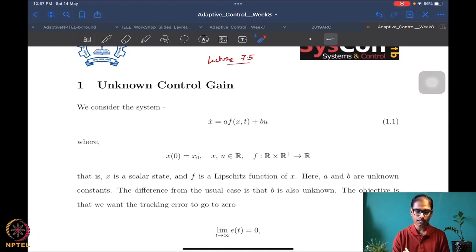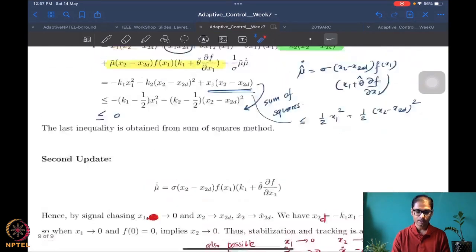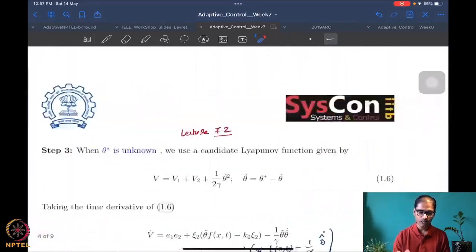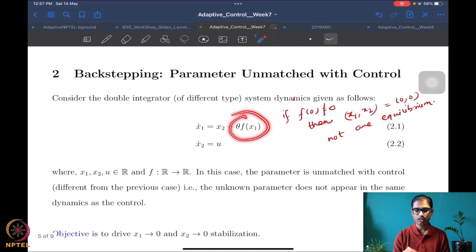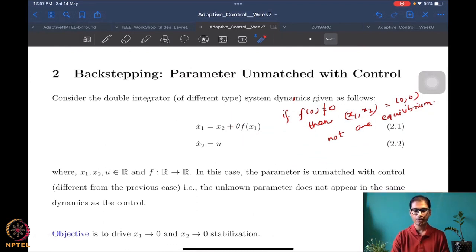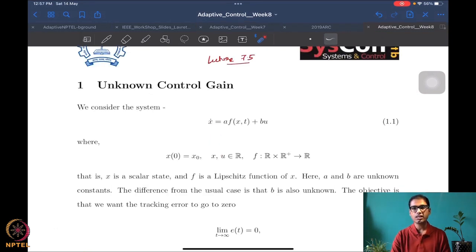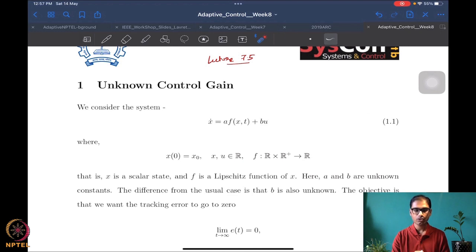Until now we have been looking at unknowns that are not in the control term — unknowns in the drift term. In the unmatched case also, the unknown was connected to the drift or state terms; there was never any unknown connected to the control term. That is what changes here. We are again looking at a scalar, single-order system to keep the treatment simple.